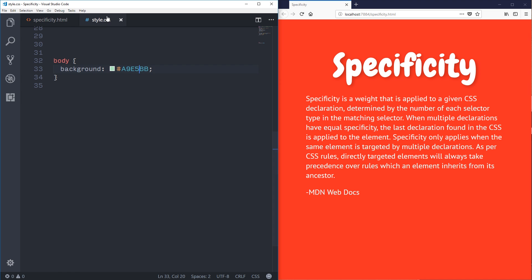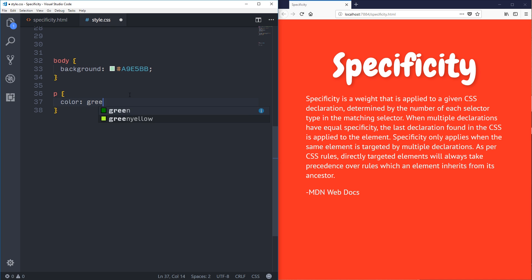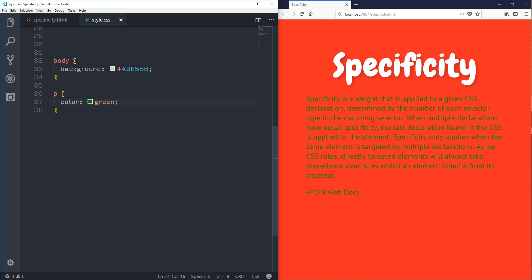If I use a `p` selector and say color is green, my paragraphs will change to green. Both the `body` and the `p` here are just tag selectors — I'm selecting all my paragraph tags or my body tag. This is the lowest level of specificity you can get.